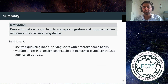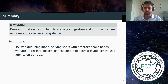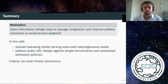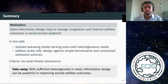Specifically, in this talk we consider information design in a stylized queuing model where users have heterogeneous needs, and we compare the welfare outcomes under information design against simple benchmarks like full information and no information, as well as centralized admission policies where the service provider can dictate who gets to use the service and knows everything. The criteria we use is ex-ante Pareto dominance. Given that this is a social service, we want to improve the welfare of all users. The main takeaway is that with sufficient heterogeneity in need, information design can be very powerful in improving overall welfare outcomes.